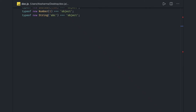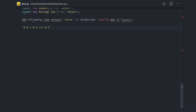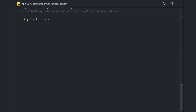Hello everyone, welcome back. In this video we are going to talk about mutability in JavaScript. Before that, let's look at a simple example: what will be the output of this? We recently talked about different primitive types, objects and all. Here we are doing a summation of floating point numbers and comparing, so this will always return false because these are floating point numbers and their representation is extended.